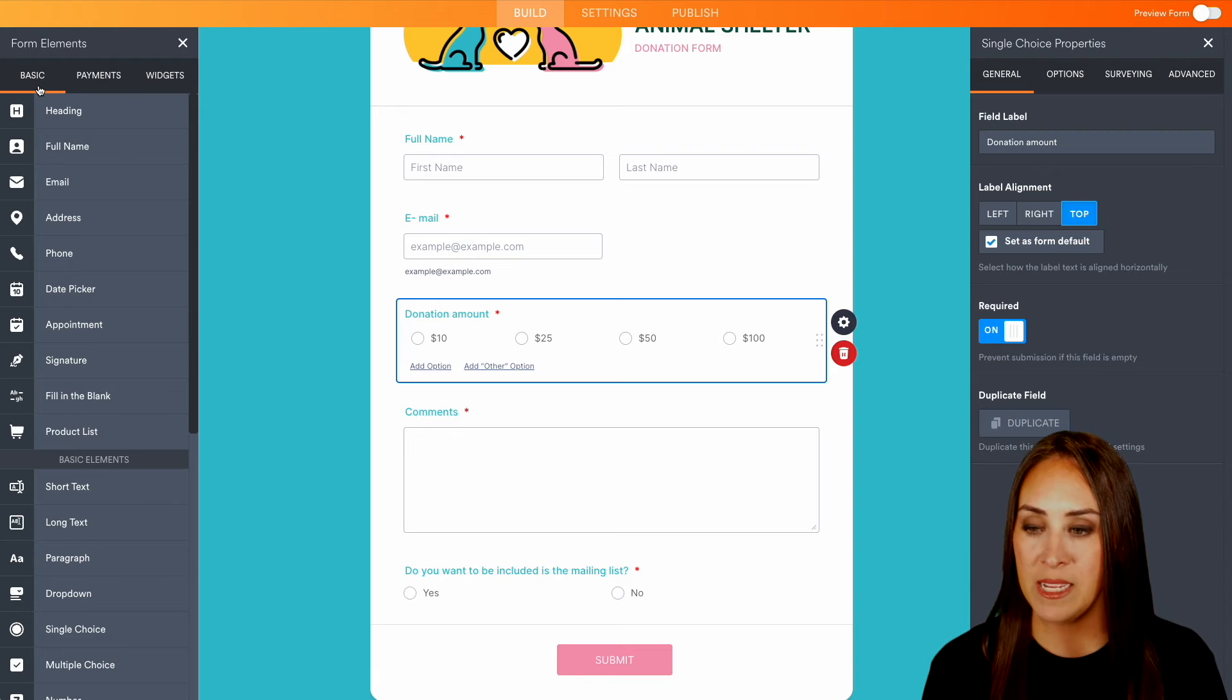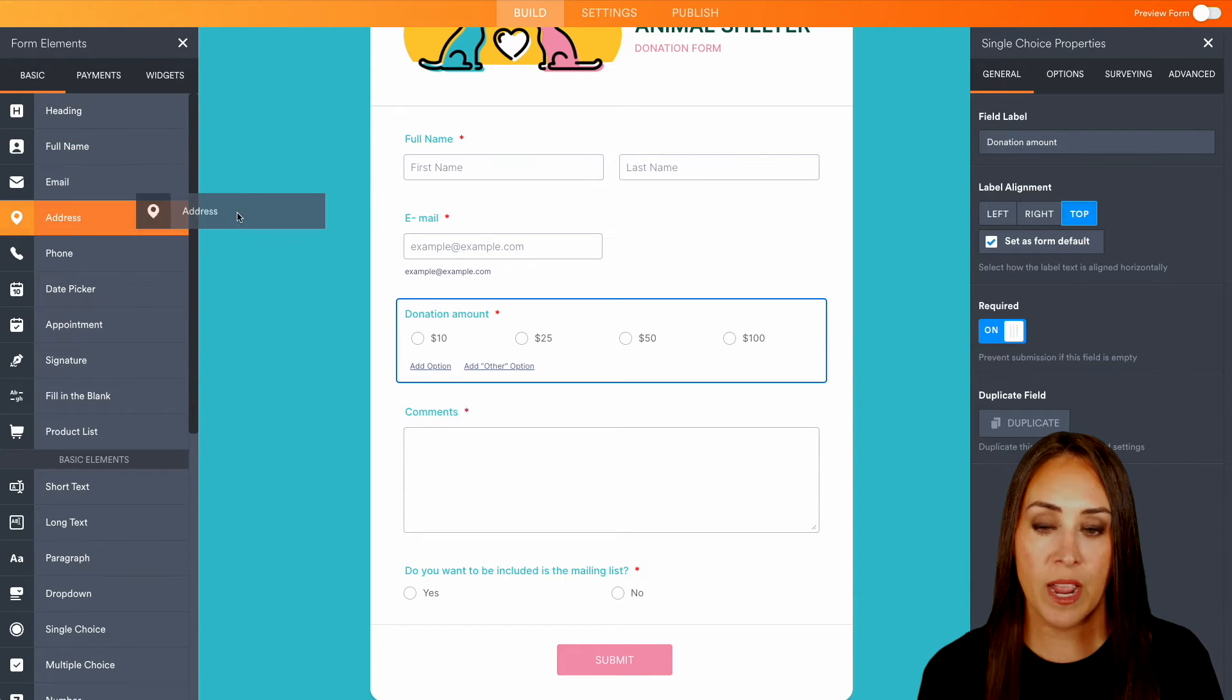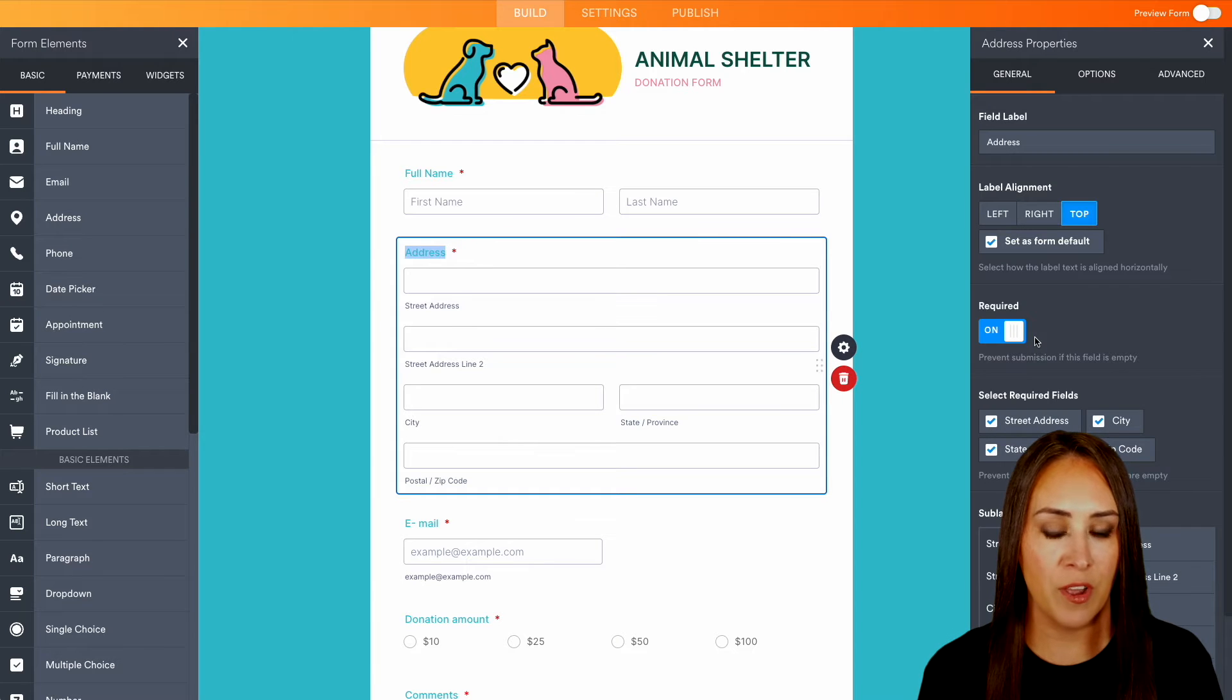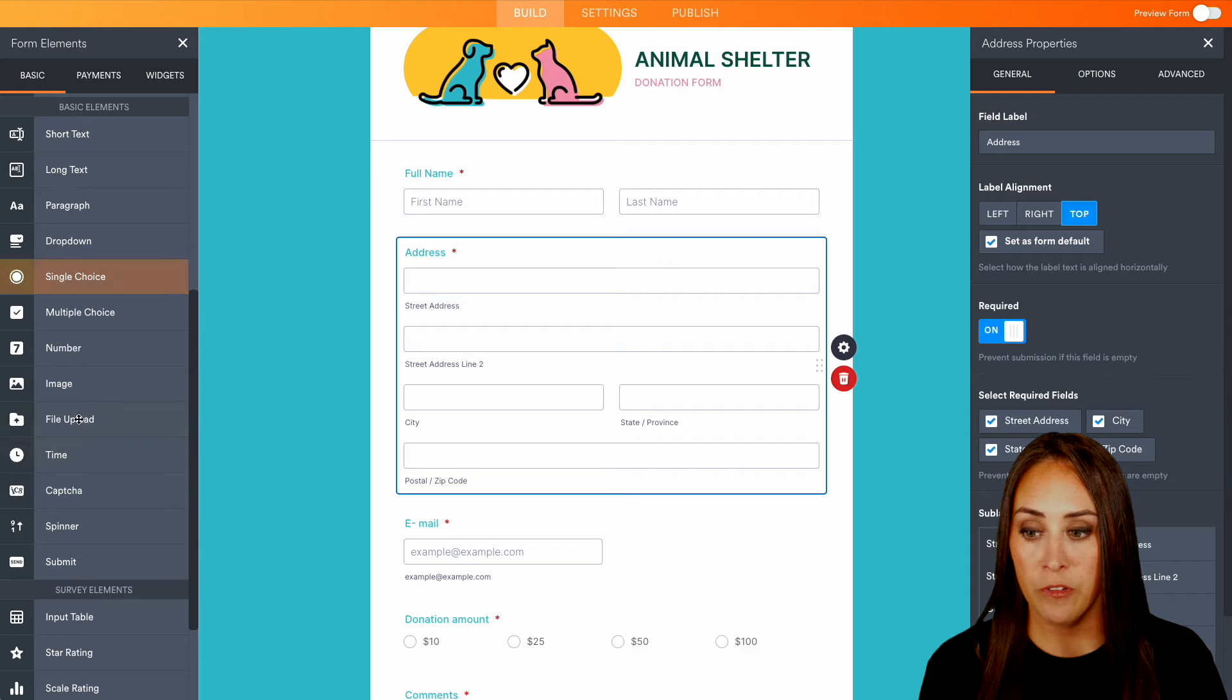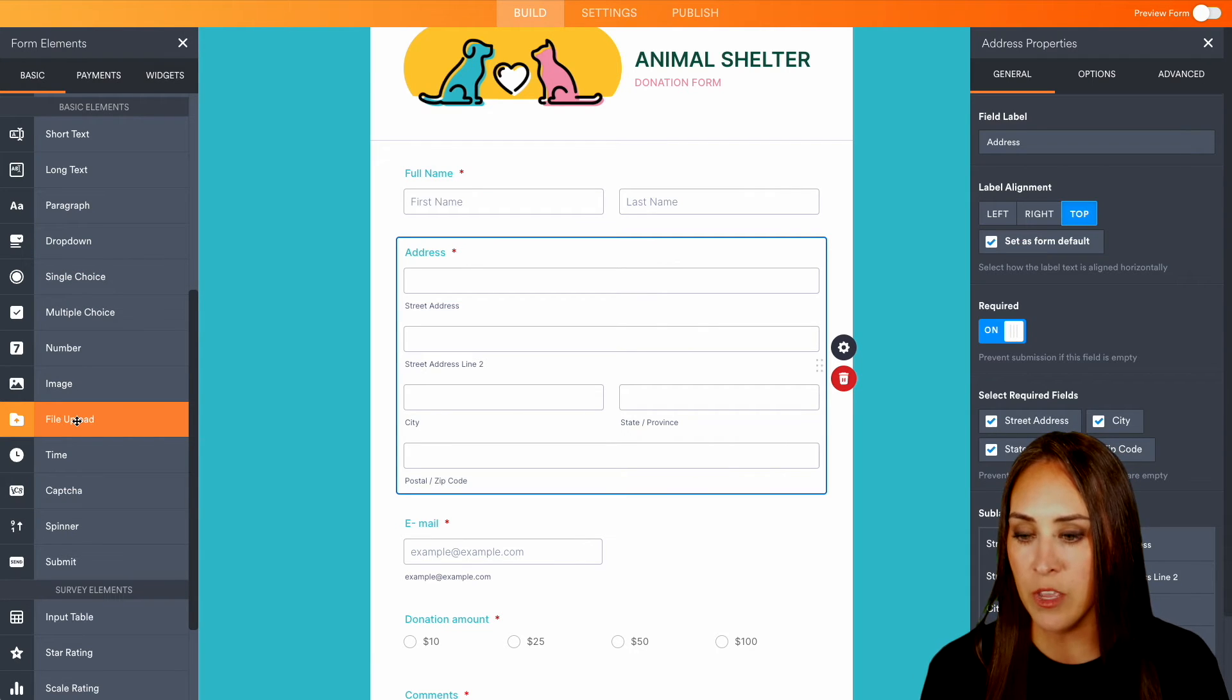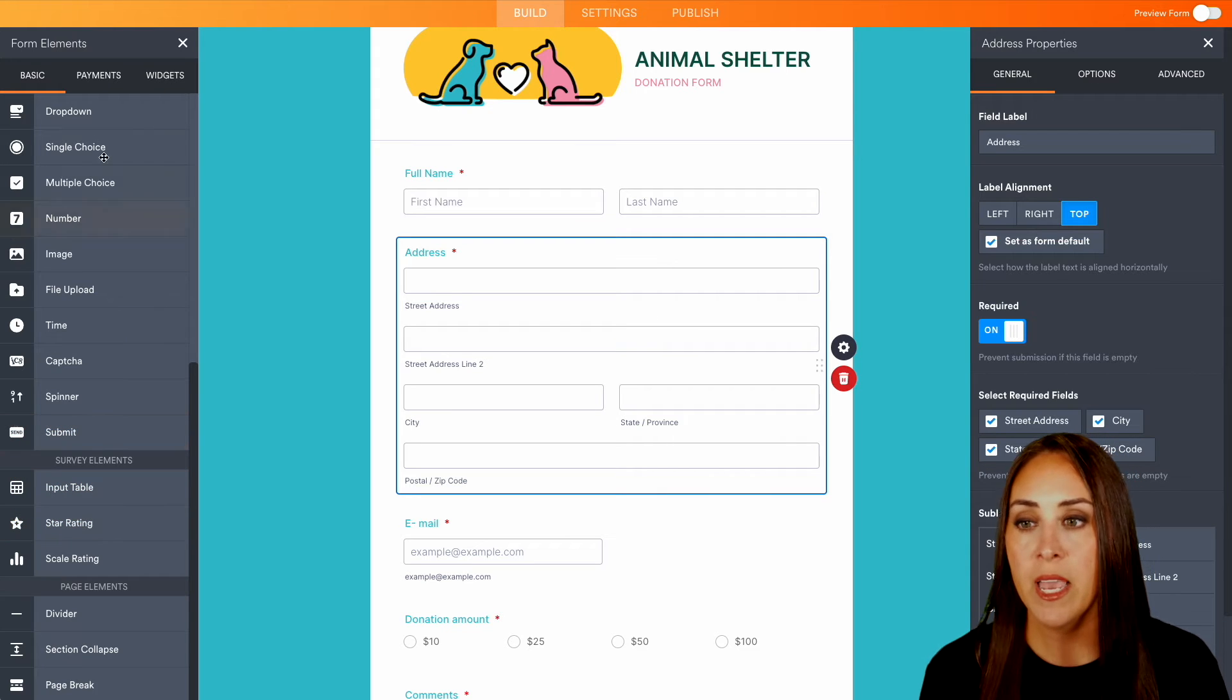So within our basic setting, you have a lot of different options. So we can even add in their address. Maybe you want to mail them a postcard. We can turn that on as required. And we also have the ability to upload files. If maybe you're needing some type of a receipt or something like that, you can always add that in. And we have some ratings. We have a star rating and a scale rating.